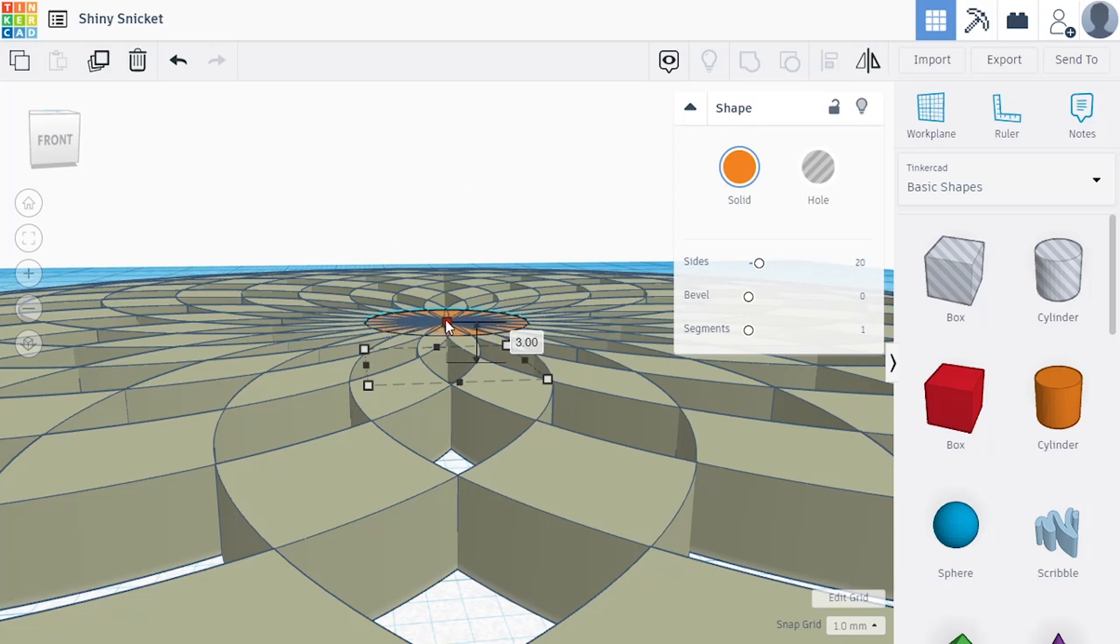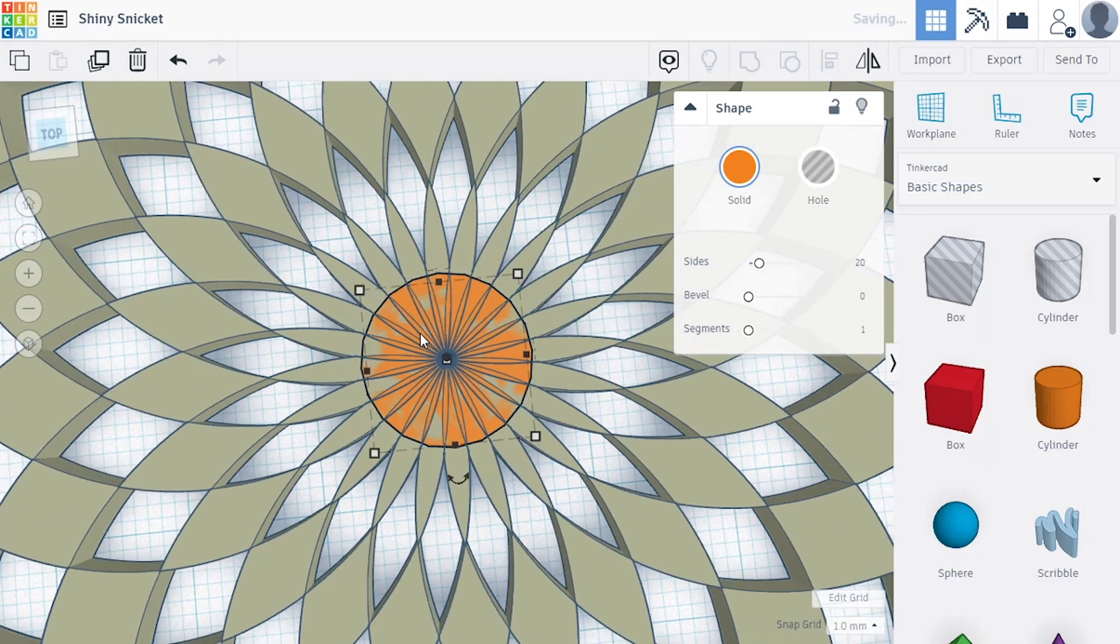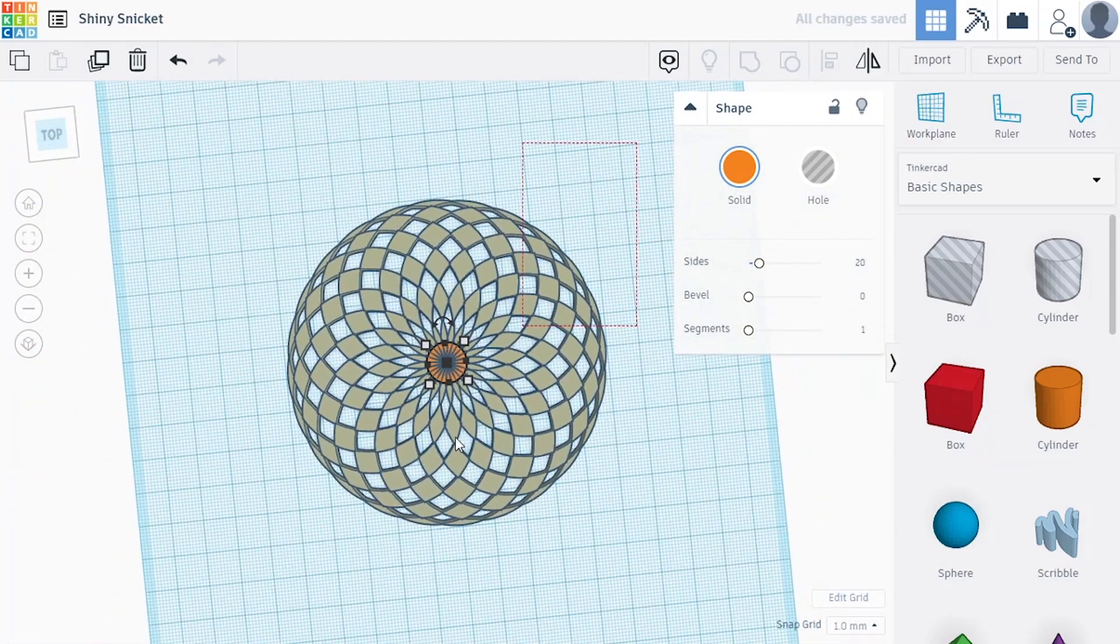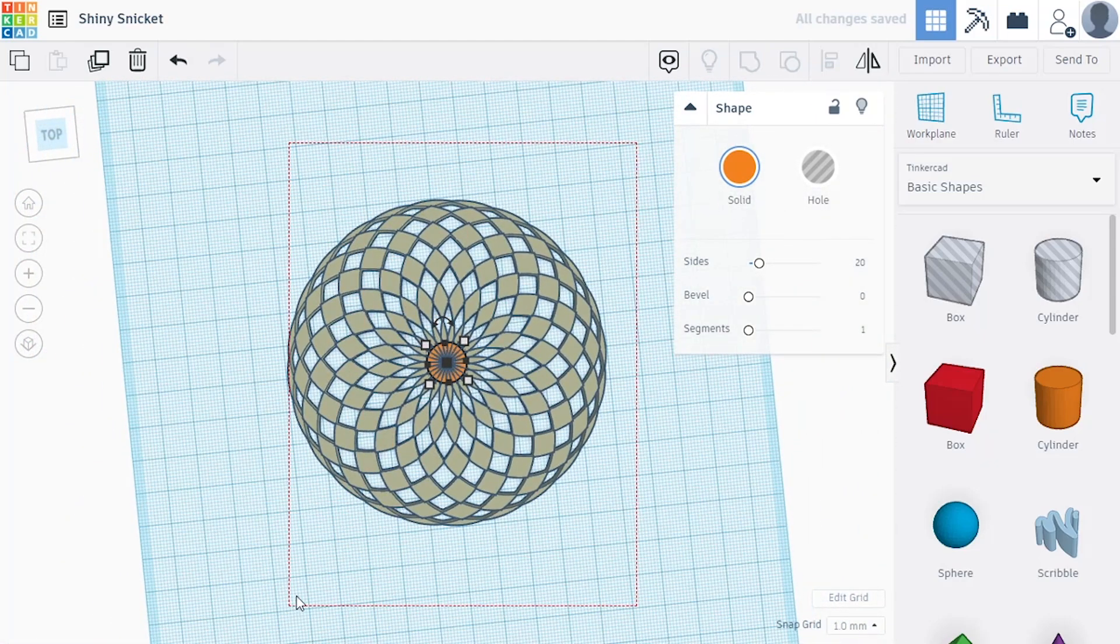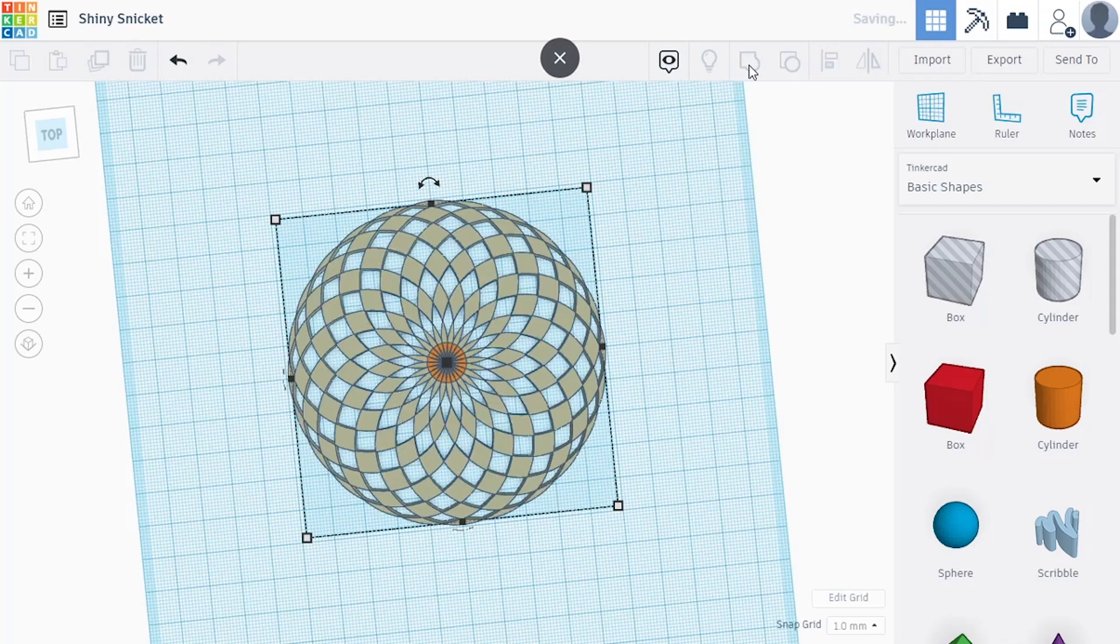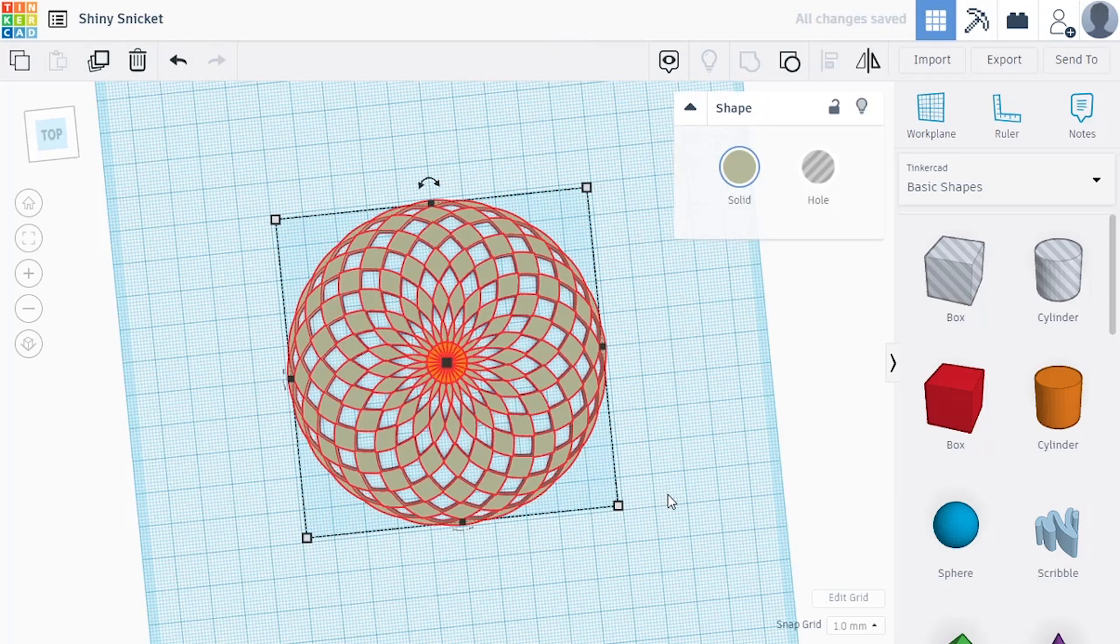So I want it to be three millimeters just like everything else. And I'm going to group it all together just for fair measure.